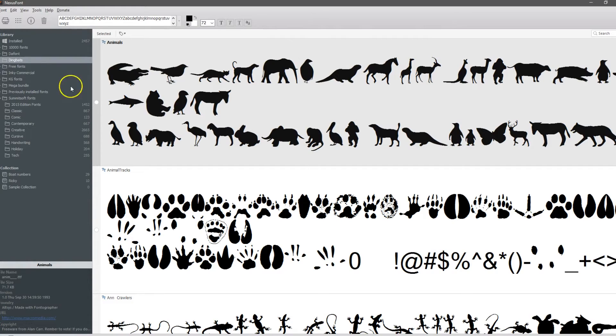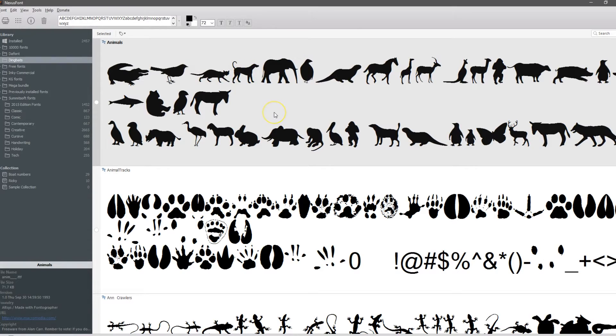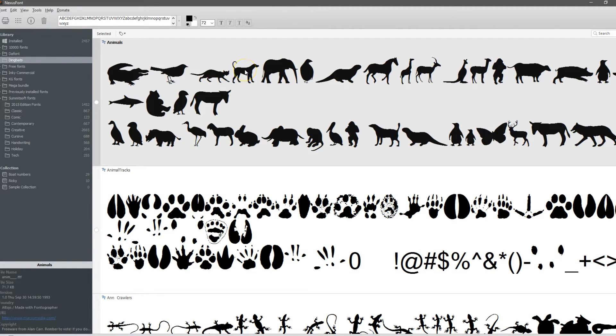So you type A, you might get an alligator, B bird, C cat. I think that's how they did these in this one. So it's really nice to be able to say, hey I just need a silhouette of a dog. Well here you go, there's a silhouette of a dog. This makes it really simple.